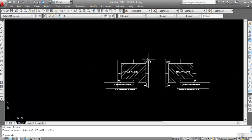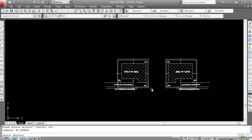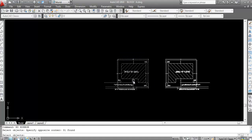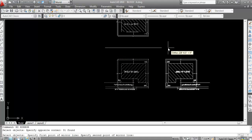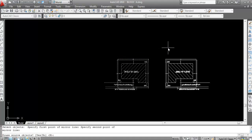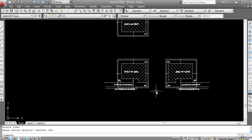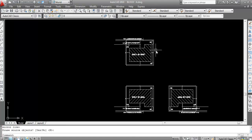Now suppose I want to mirror to this other side — repeat the same procedure. Type MI for the mirror command, press Enter, select the object, press Enter, click here, again click here. Now see, it's done.